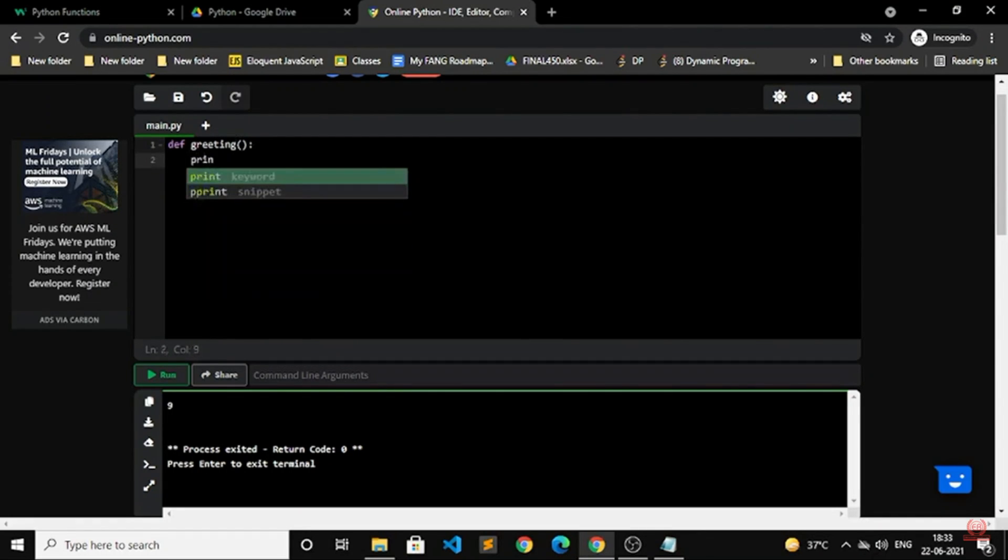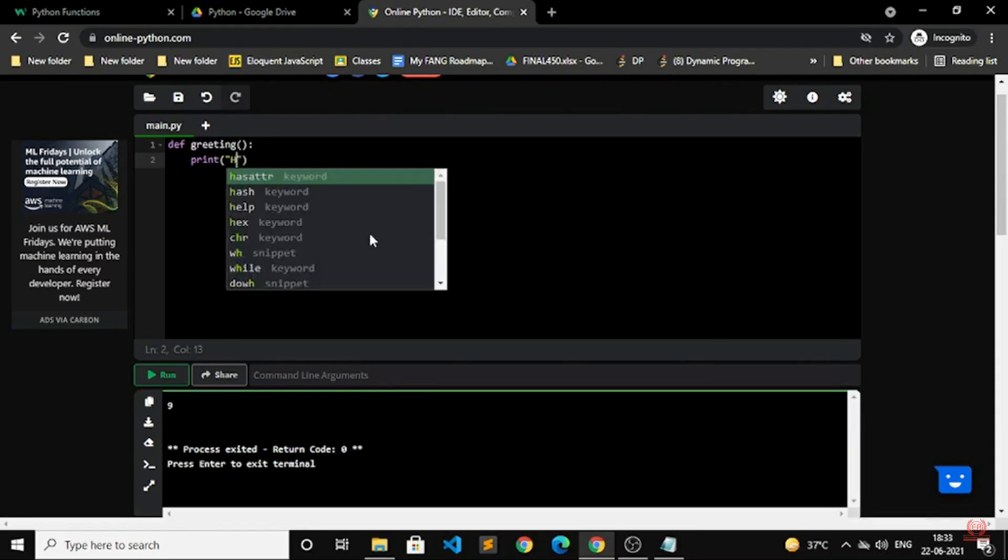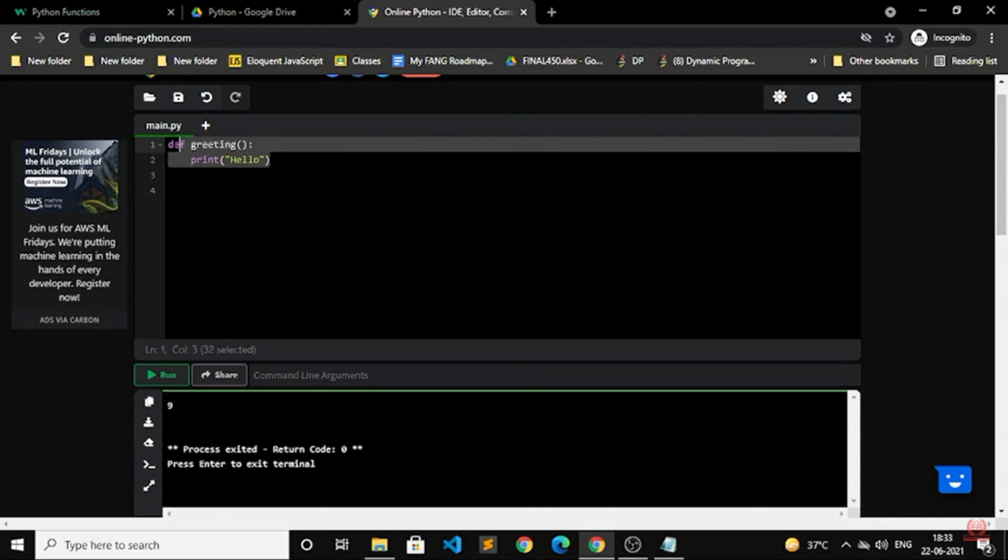So I am going to write one example here. I have mentioned def greeting, print hello. Let me run this program and we will see what this means first.